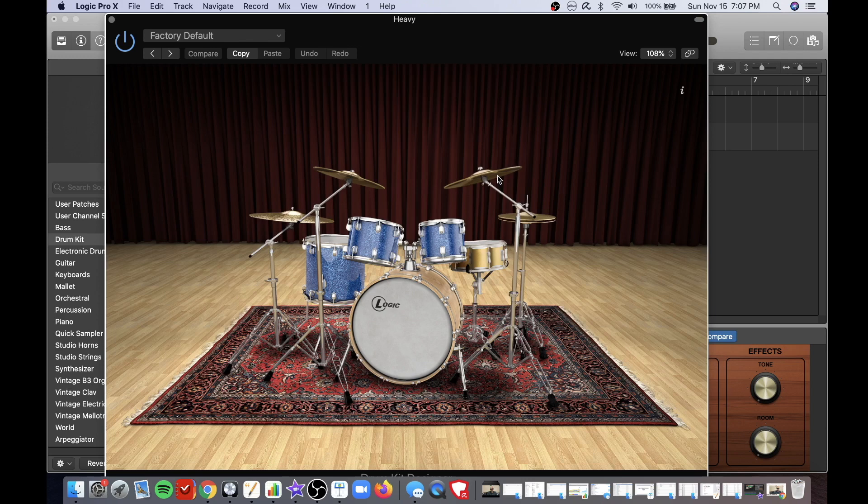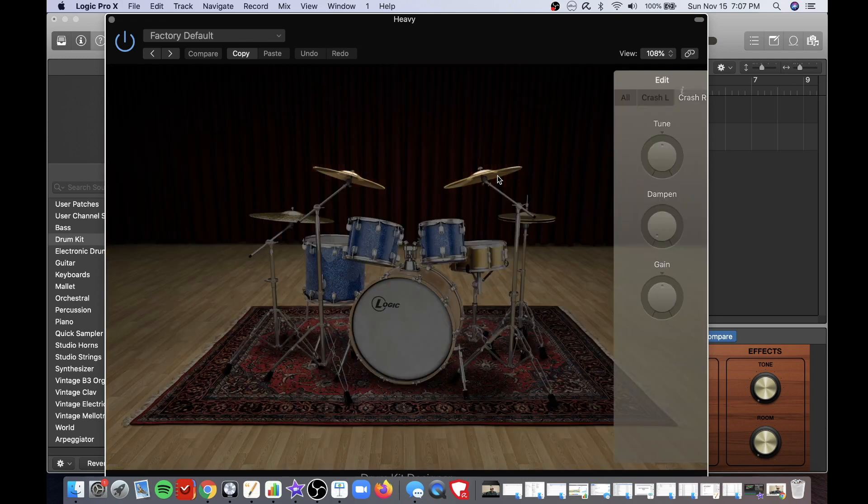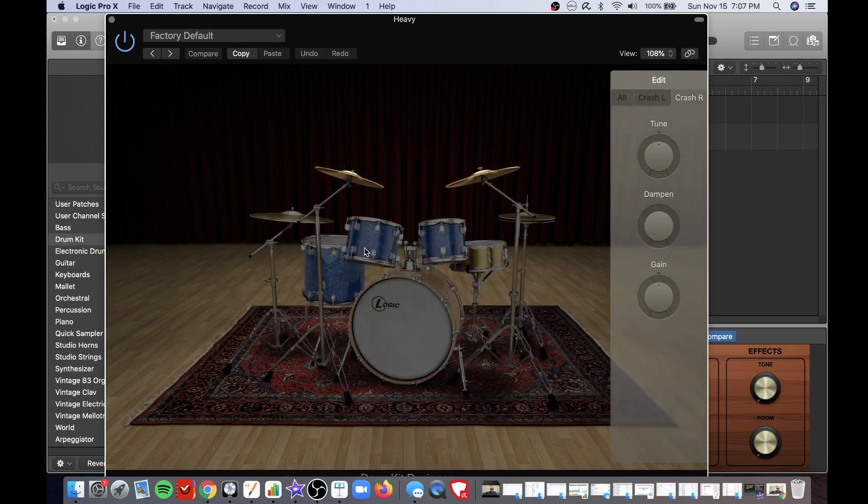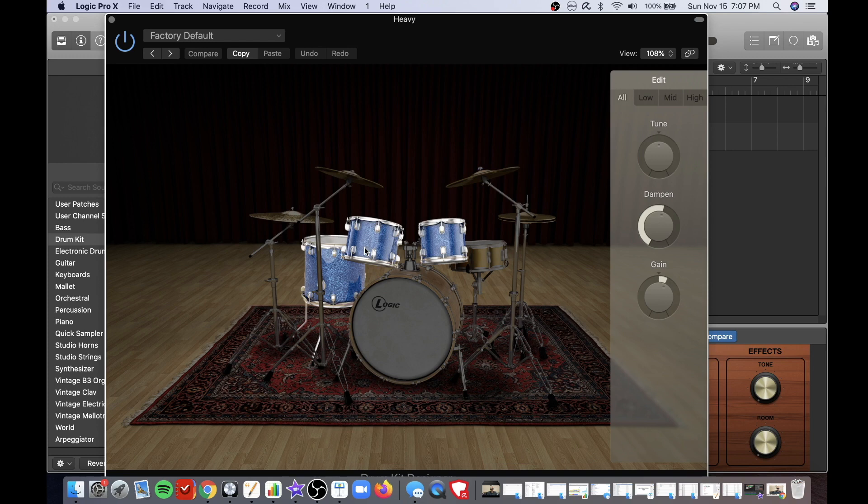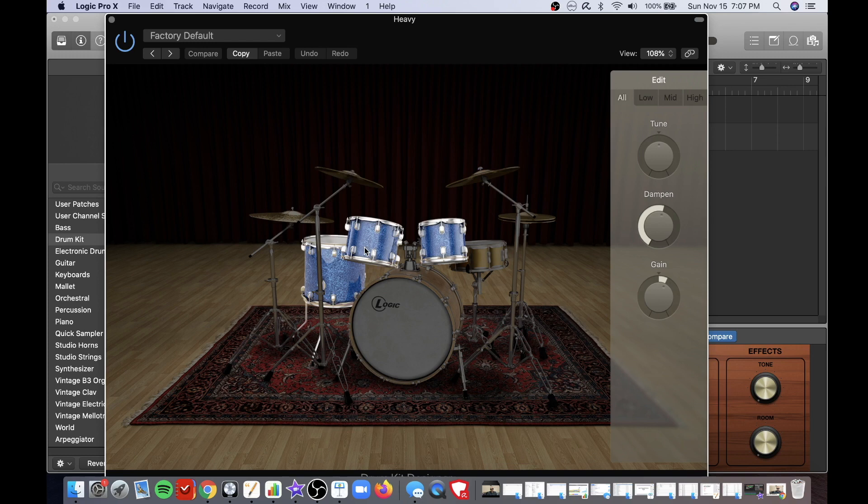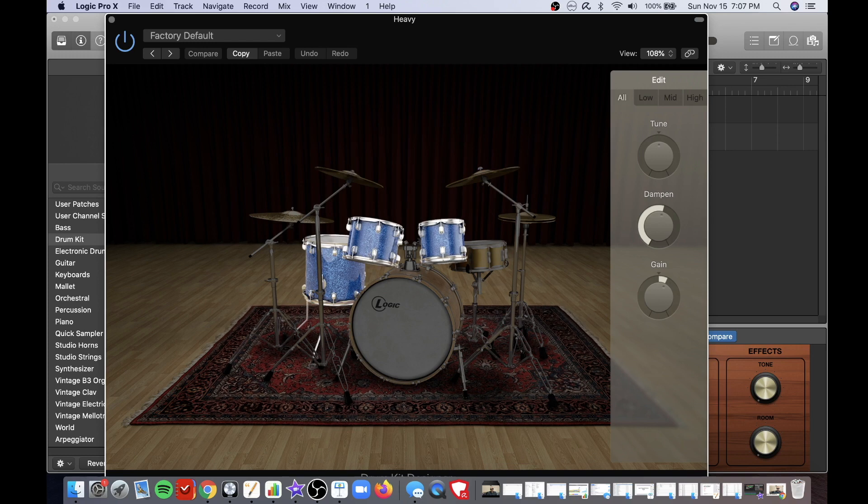And you can do this to every piece in your kit here. You see you have different choices to edit. Tip number eight is to use the track editor. You can hear the different drum sounds there.